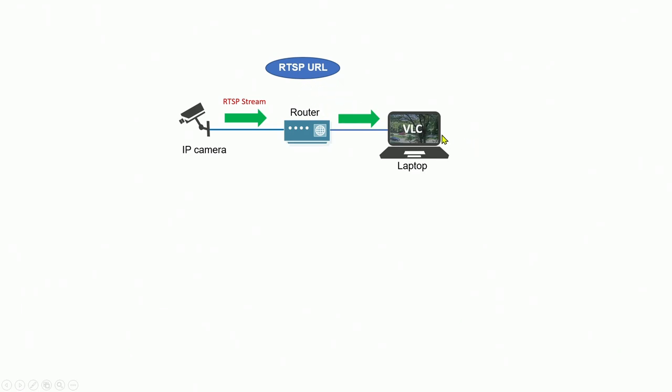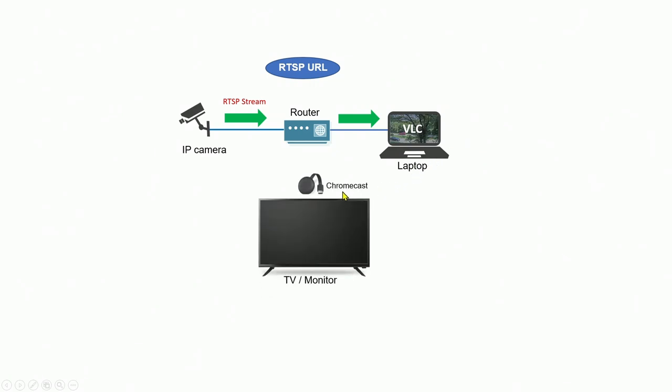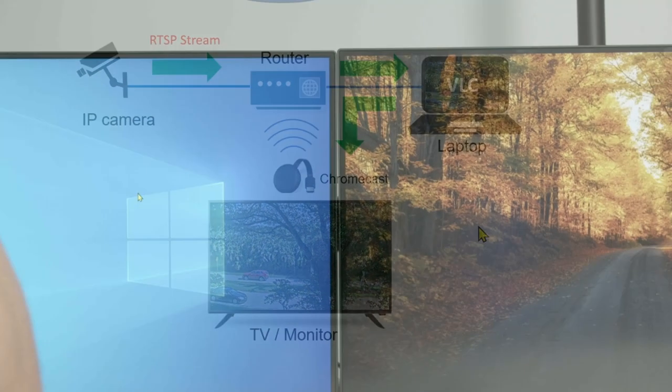So here I'm using the VLC software and the same way I have the TV or monitor connecting to the Chromecast, which is connected to the router and I can stream from the VLC to the TV. Let me show how it works.